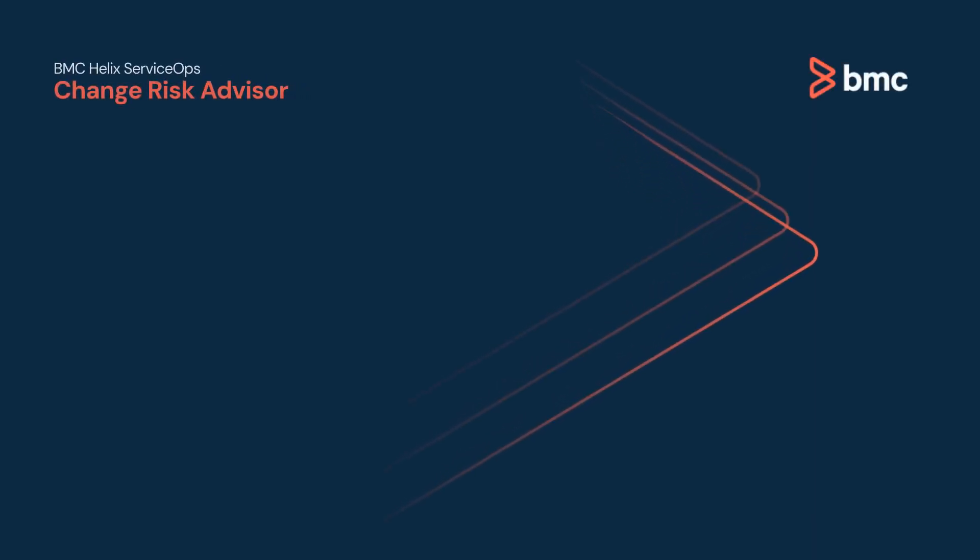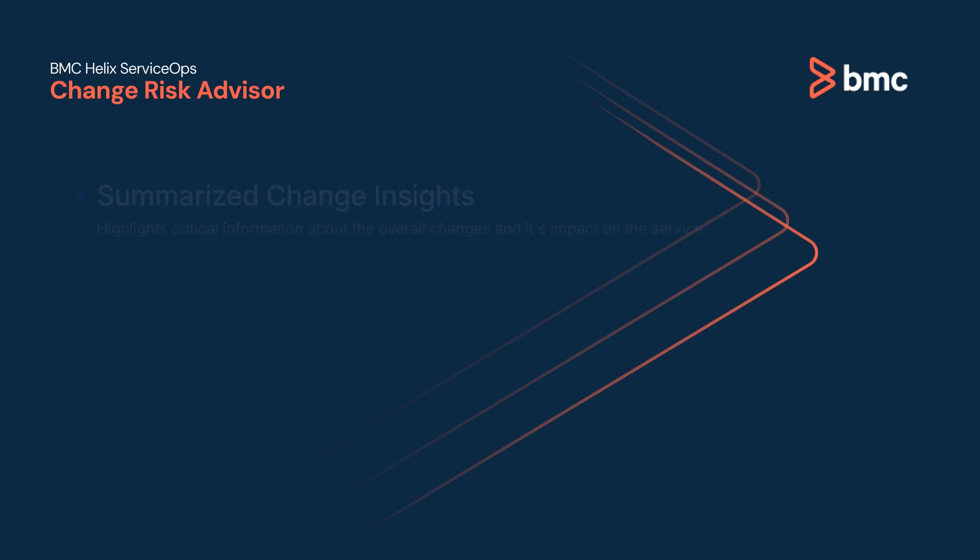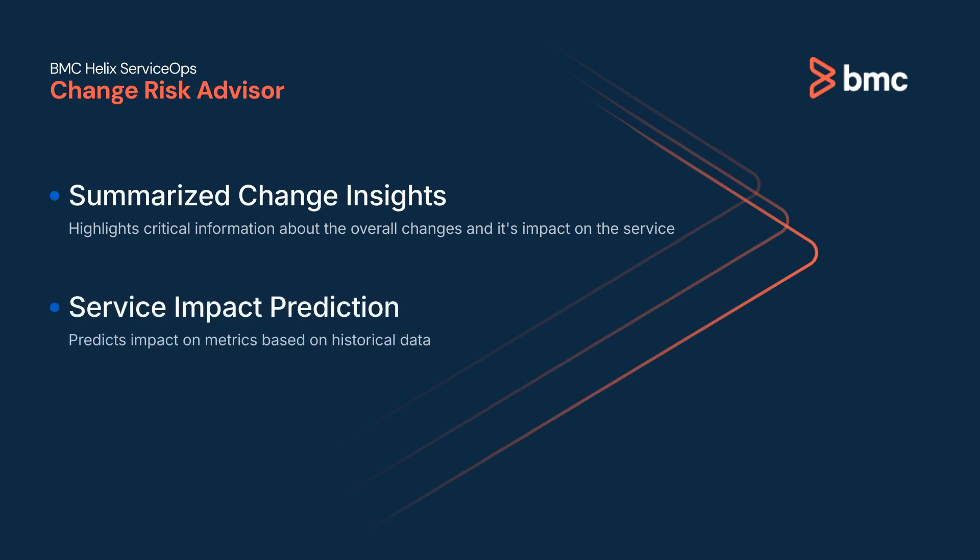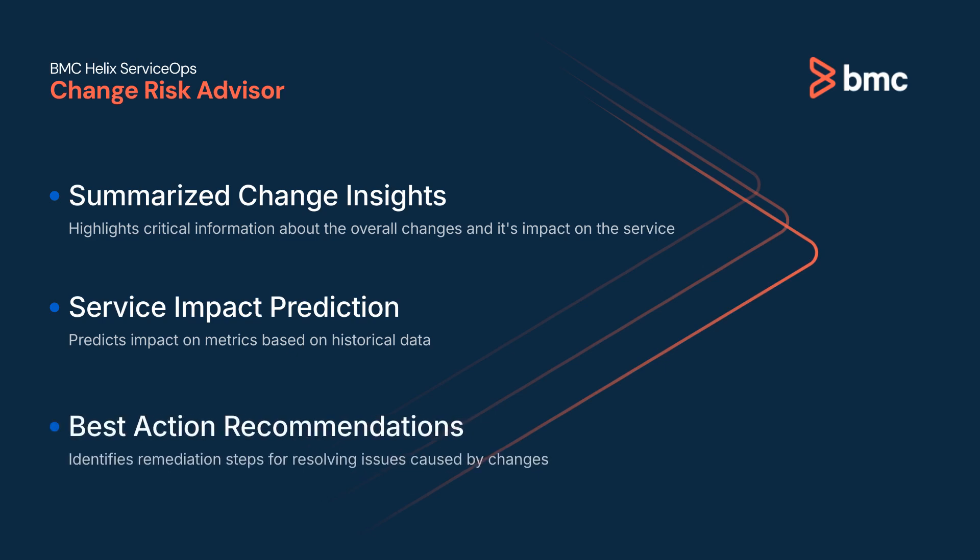BMC Helix Change Risk Advisor utilizes Helix GPT to summarize the change insights, predict probable impacts on service, and provide best action recommendations to take informed decisions about planned changes.